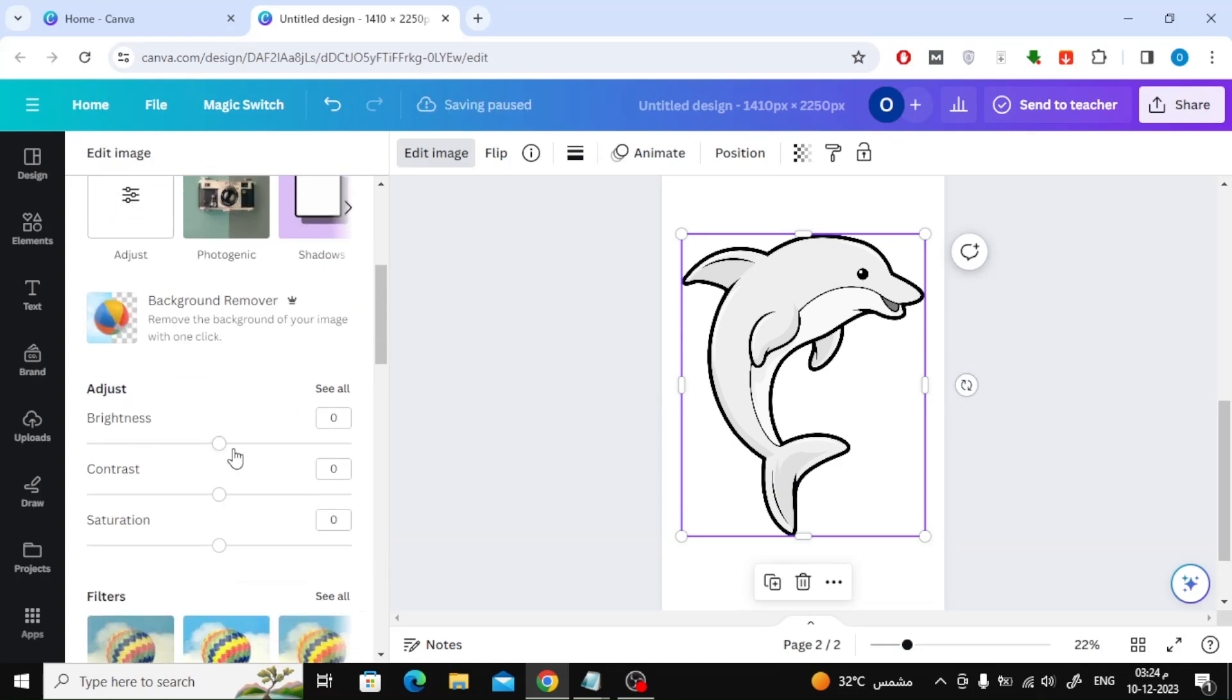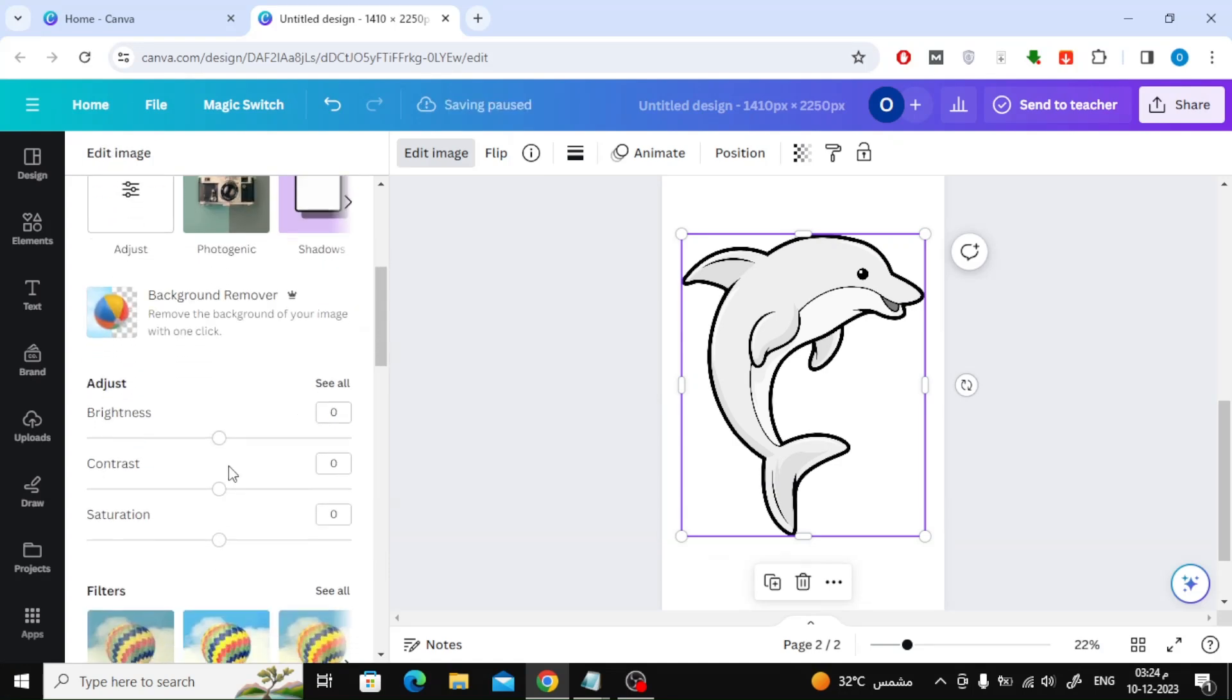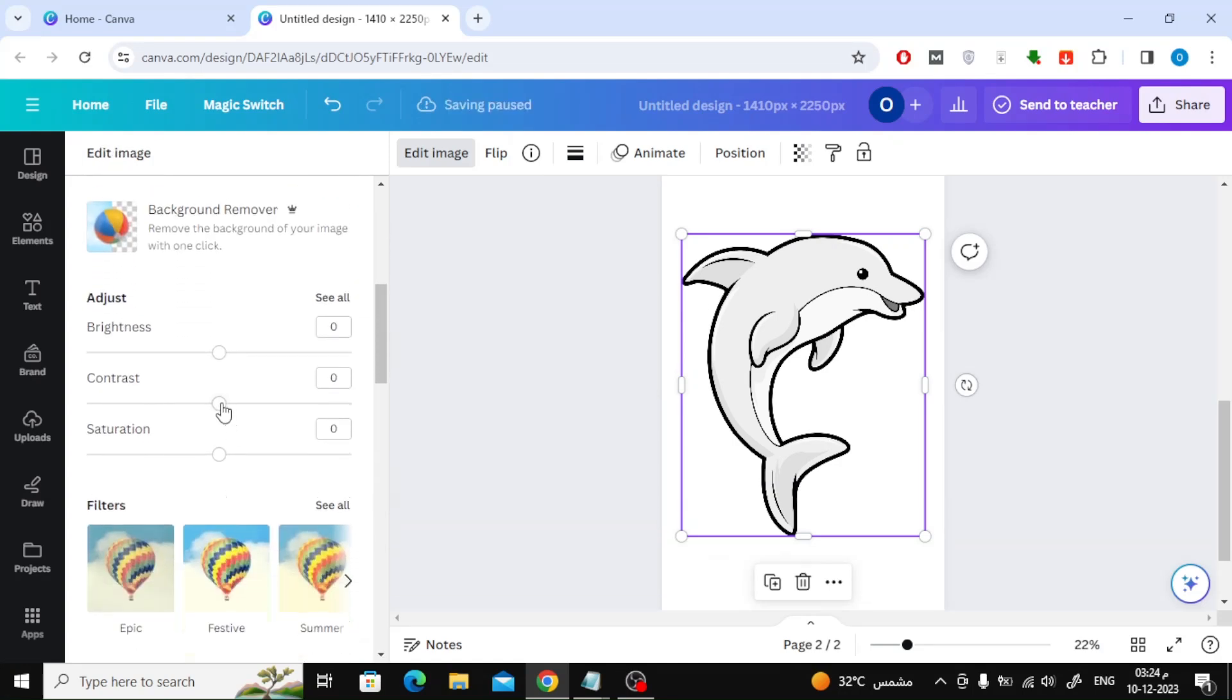From the Adjust section, change the contrast through the slider until it reaches 100.